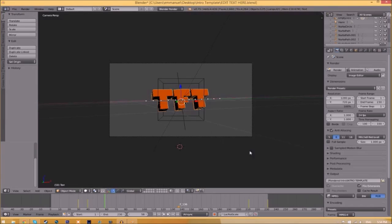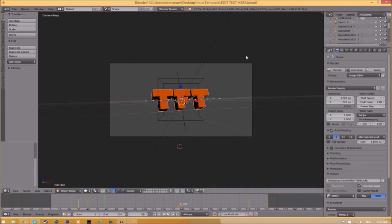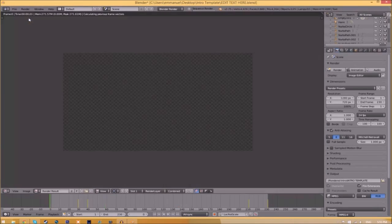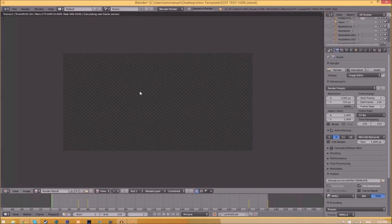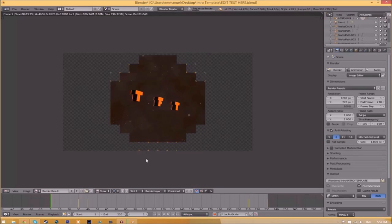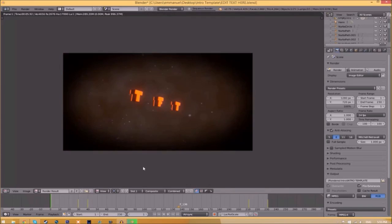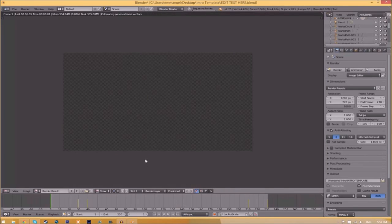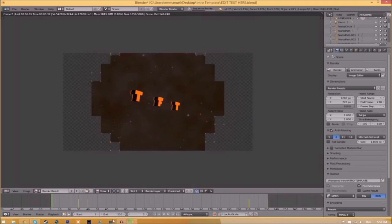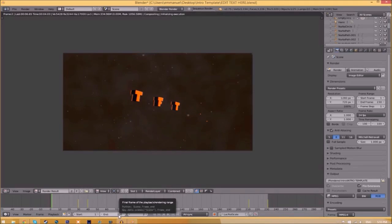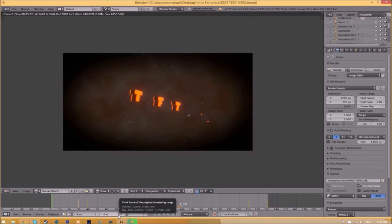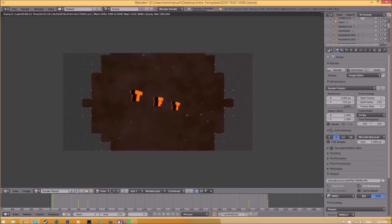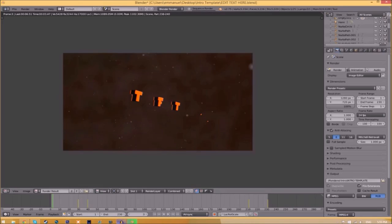Now to render the intro, just go to the Render Animation button here or go to Render > Animation. It will start to render your intro. This can take anywhere from five minutes to a whole day—it depends how fast your computer is and how many frames the whole intro has. This intro has 230 frames and will take my computer around five to ten minutes to render.